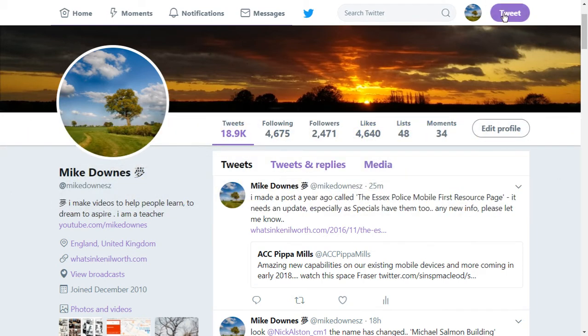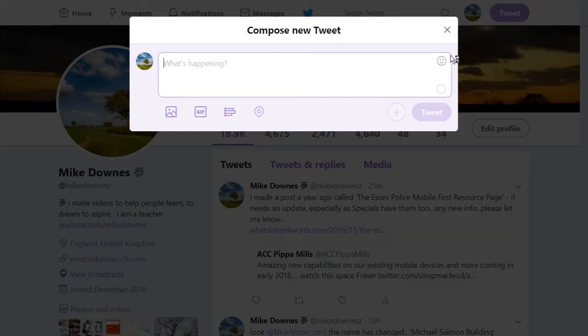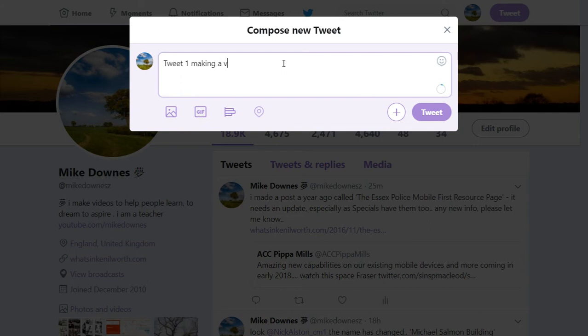Look, if we go to a brand new tweet and we say tweet1 making a video.